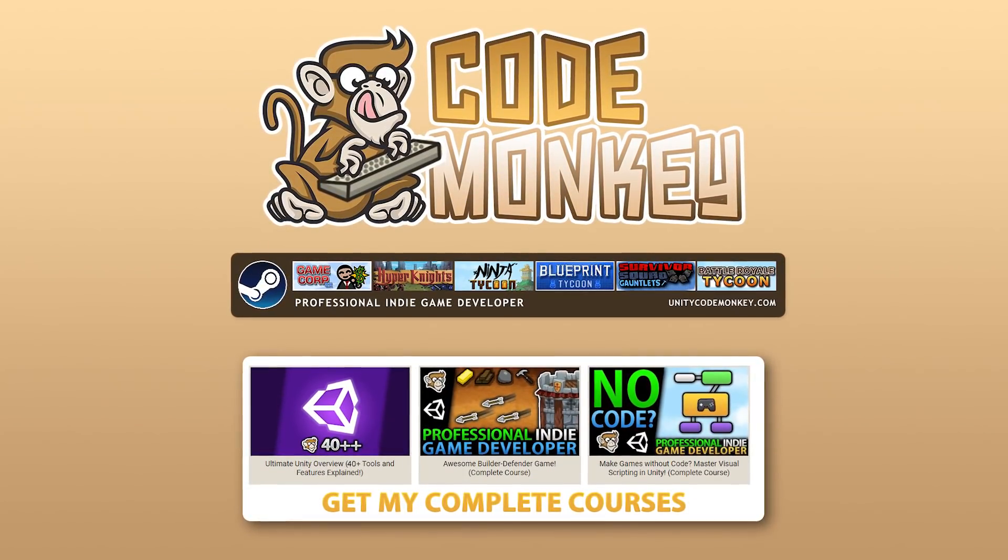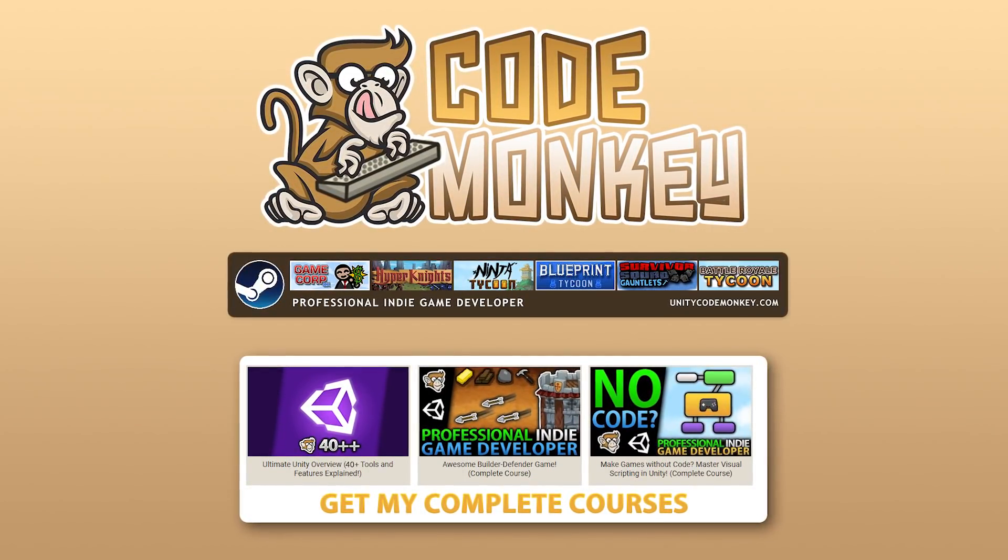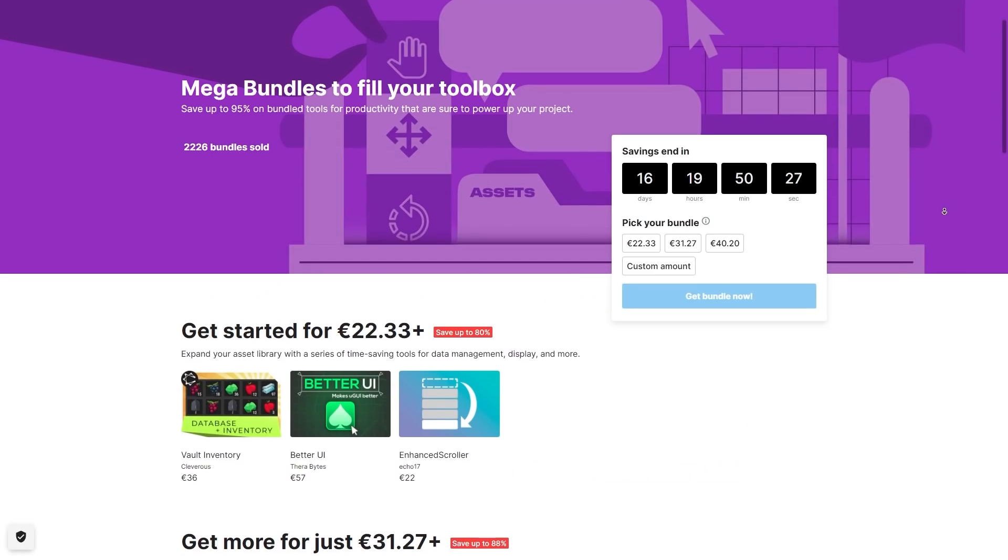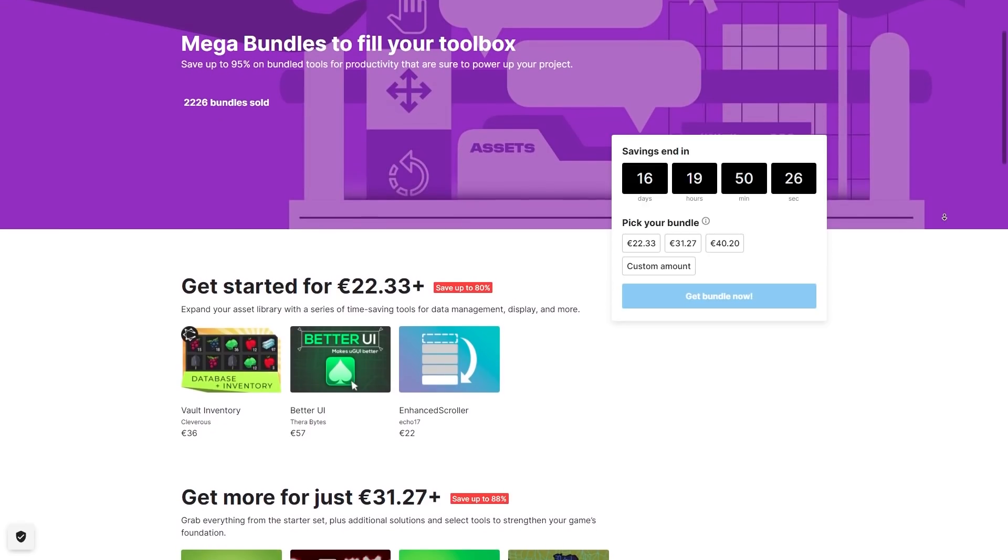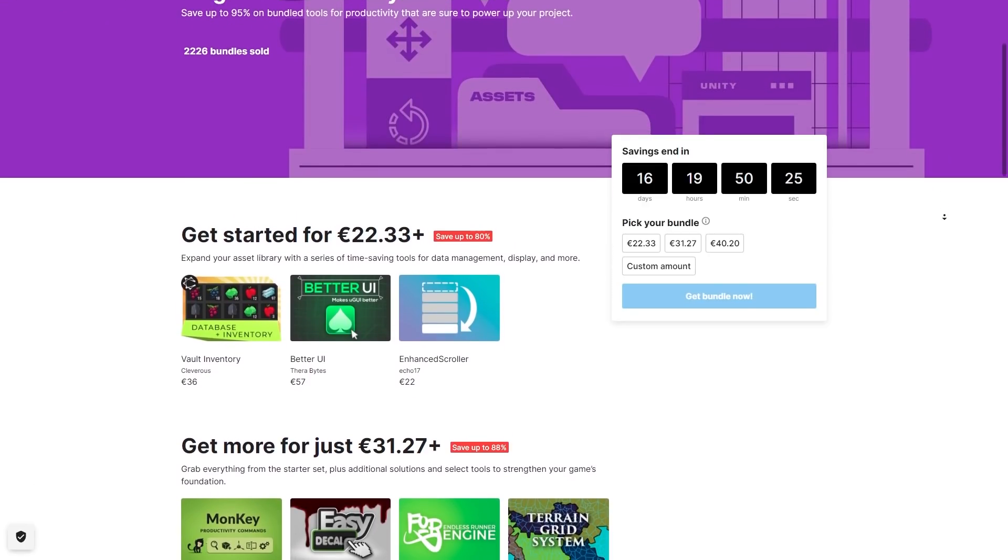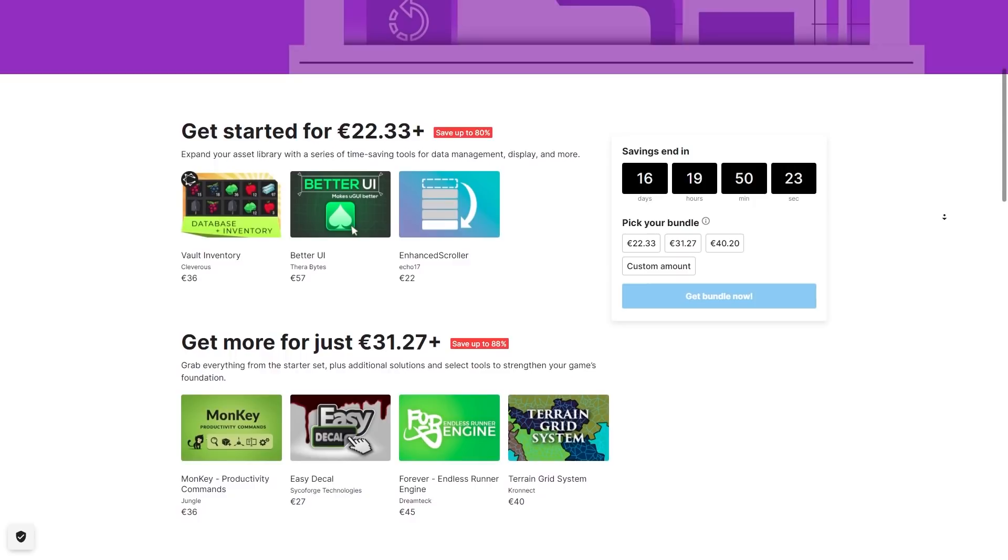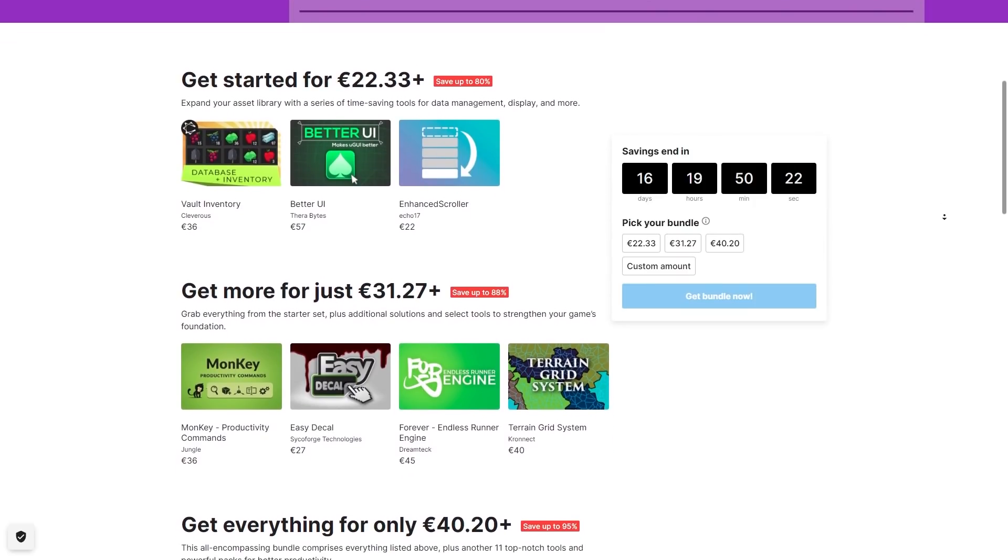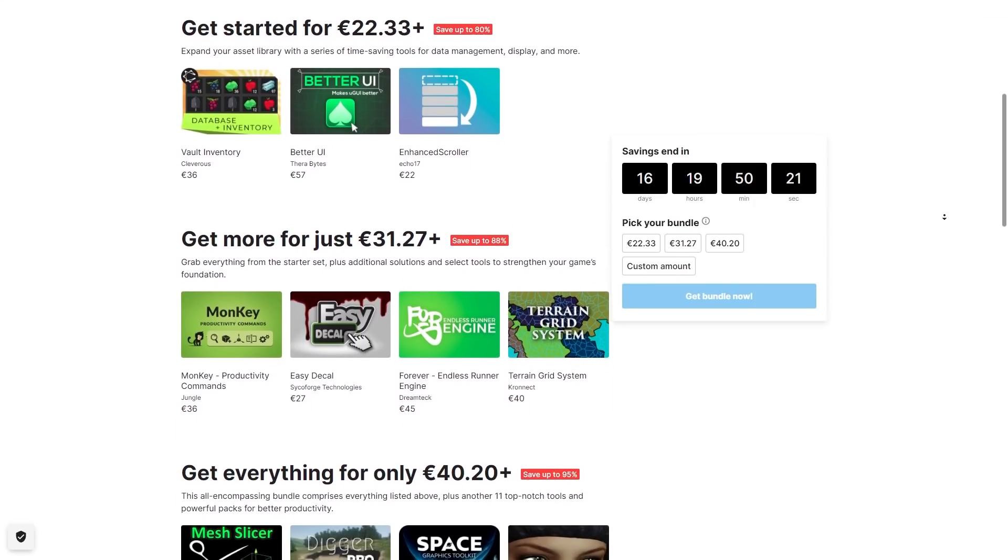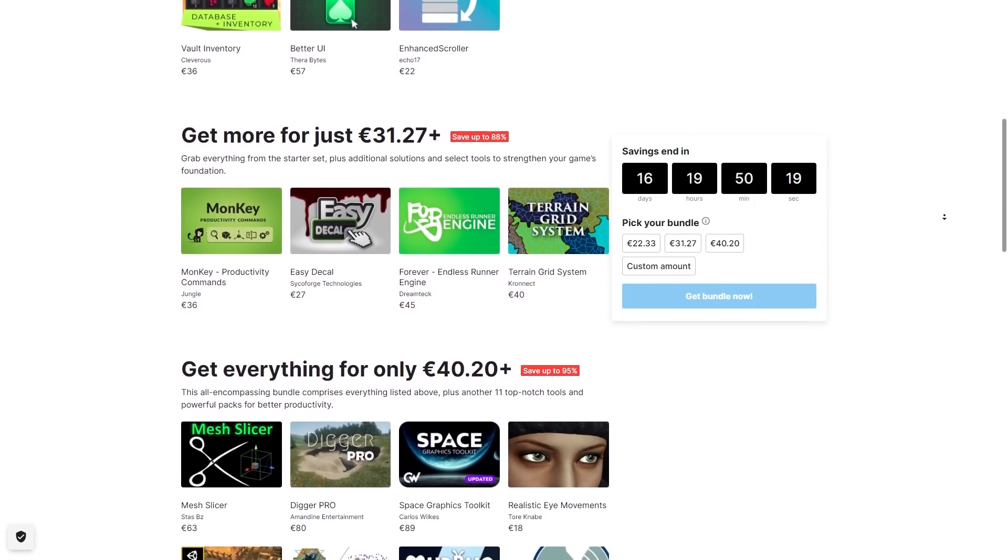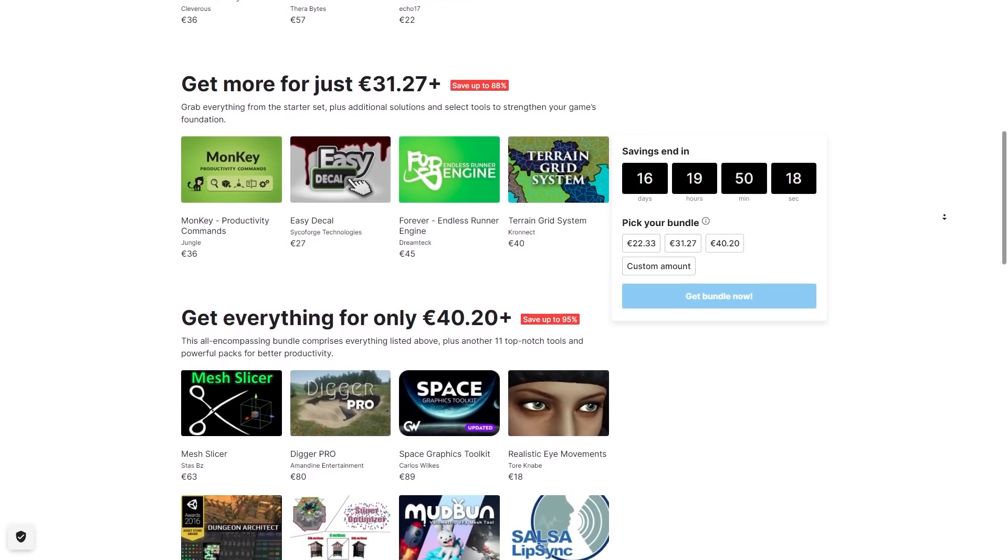Hello and welcome, I'm your Codemonkey and here is the Fill Your Toolbox Mega Bundle now active on the Unity Asset Store. As usual it's a massive discount at 95% off on over a thousand dollars worth of assets, this one is full of really interesting tools.